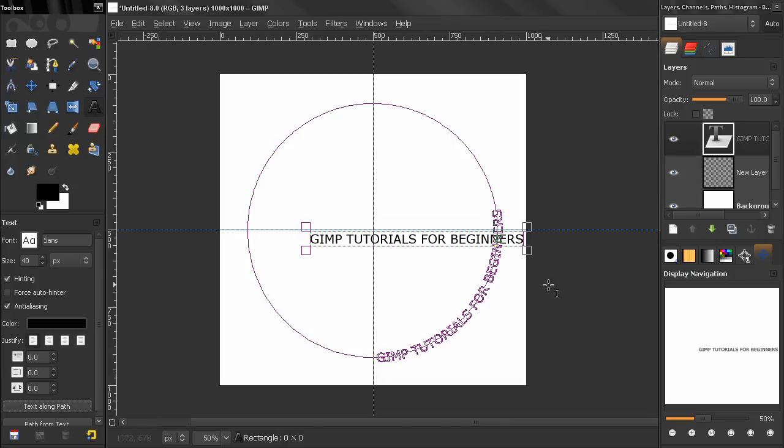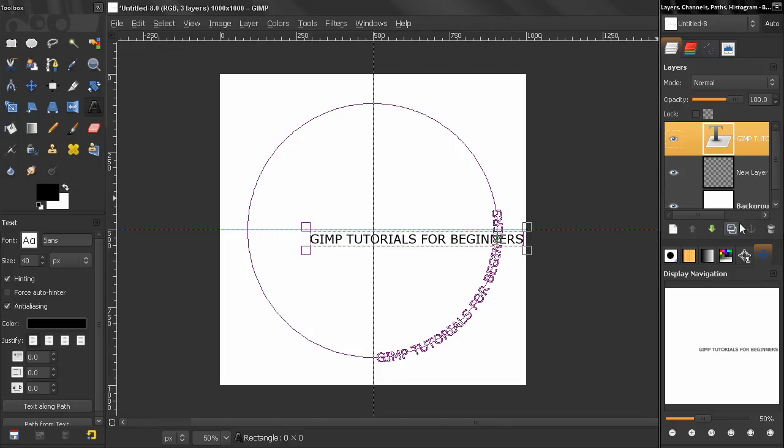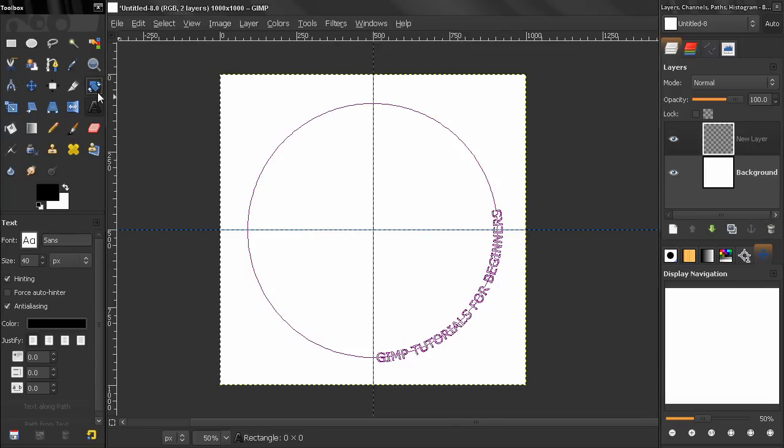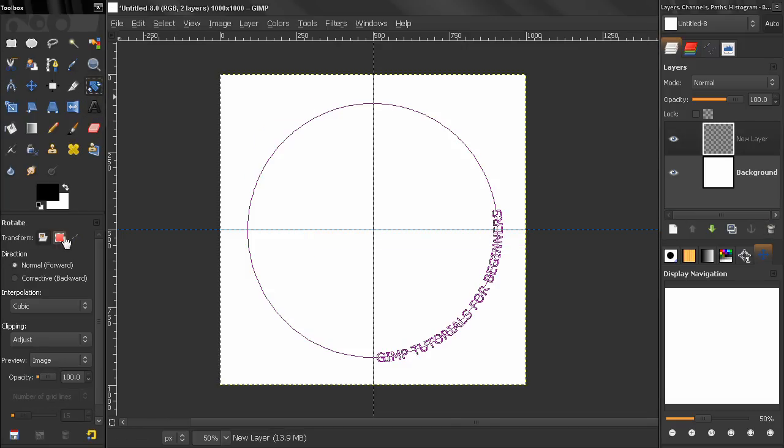Let's now get rid of this layer. Now let's again align it using the rotate tool, transform path.